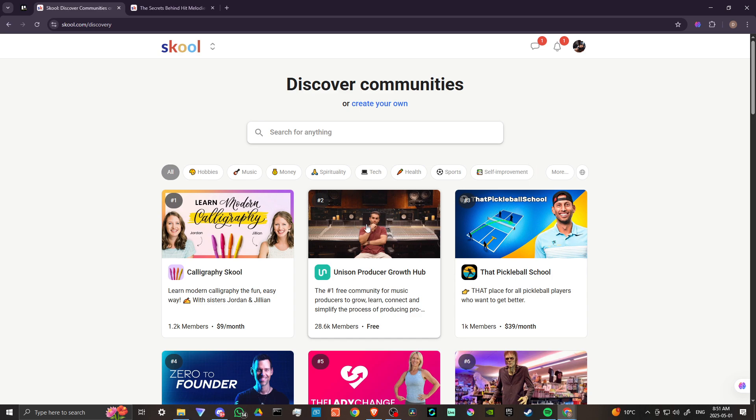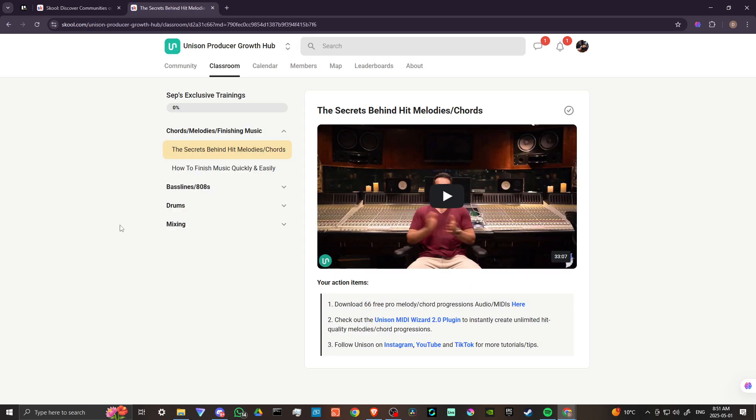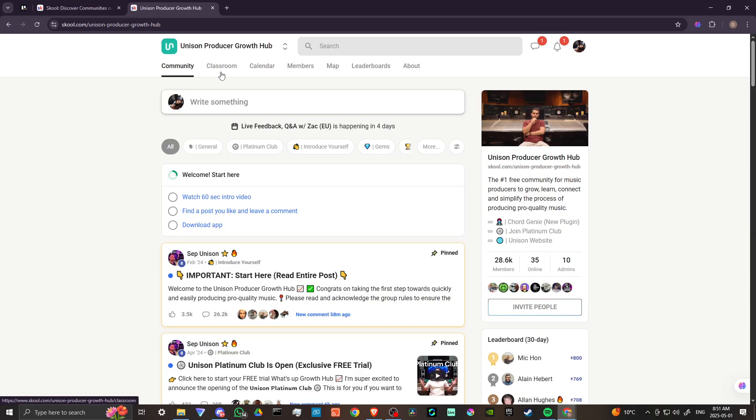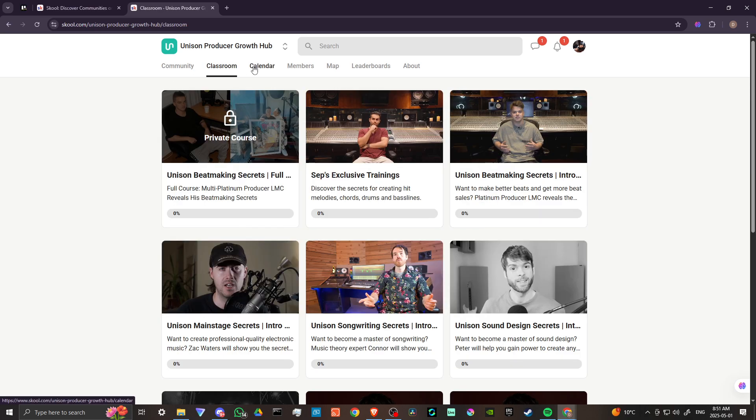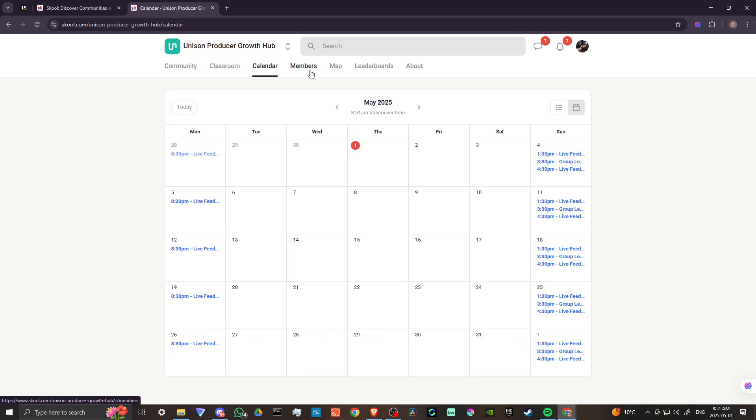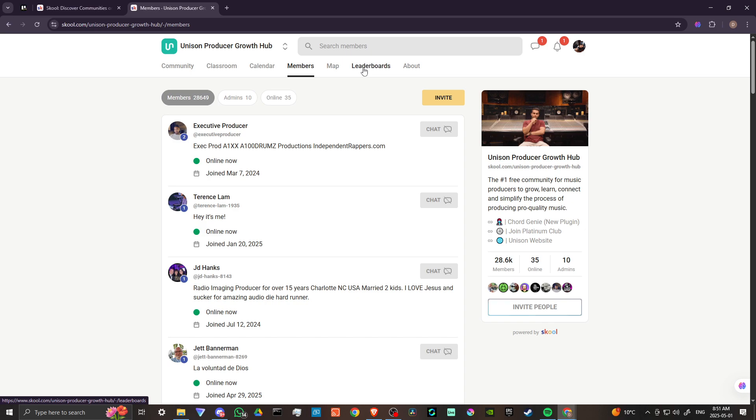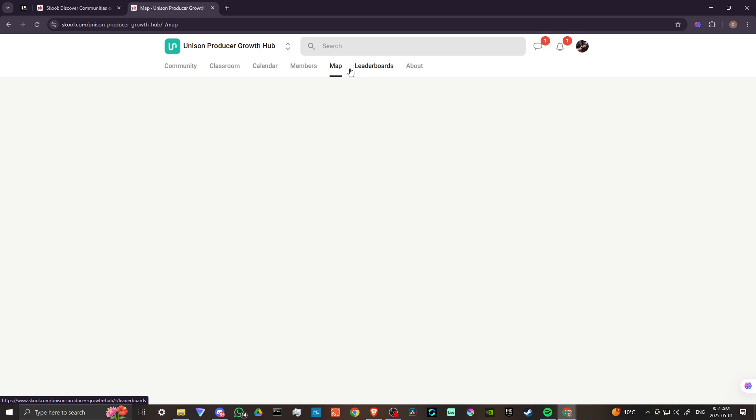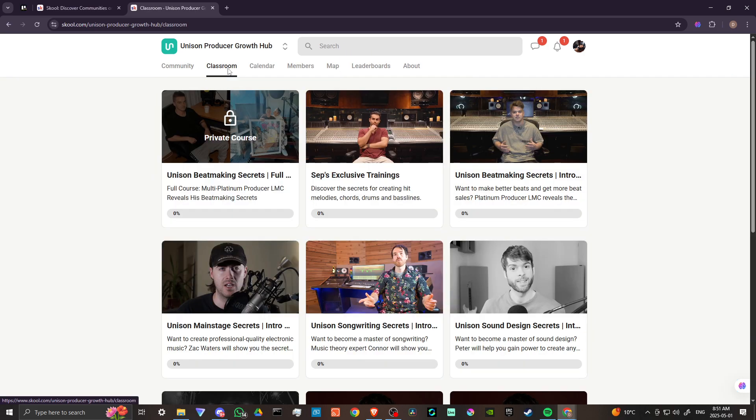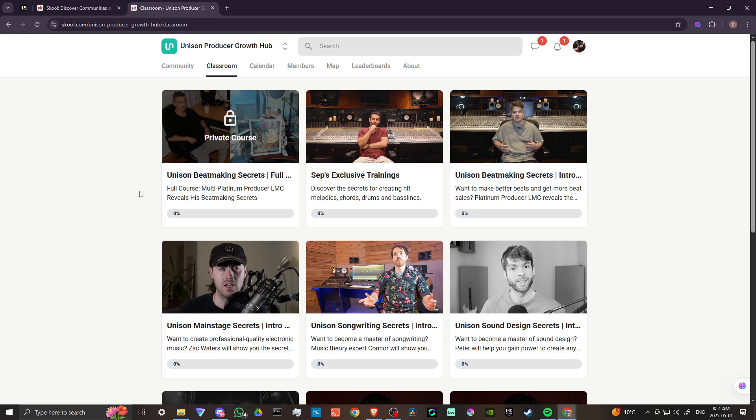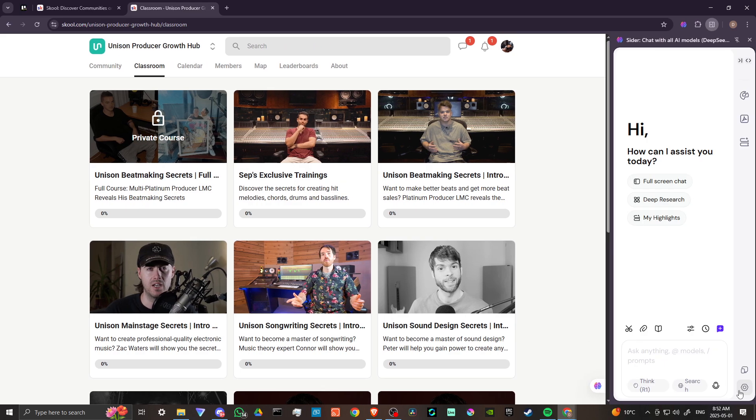I have gone ahead and joined this community here, and once you're here, you can find these tabs at the top, but if you look through, you're not going to find any options for downloading. So let's go ahead and check in with Cider AI and see if we can find out exactly how we can download a course.